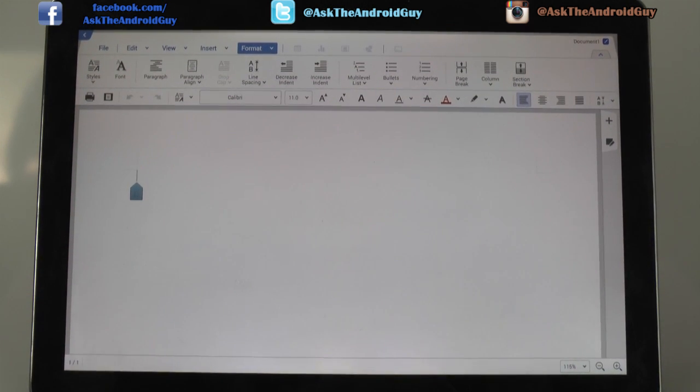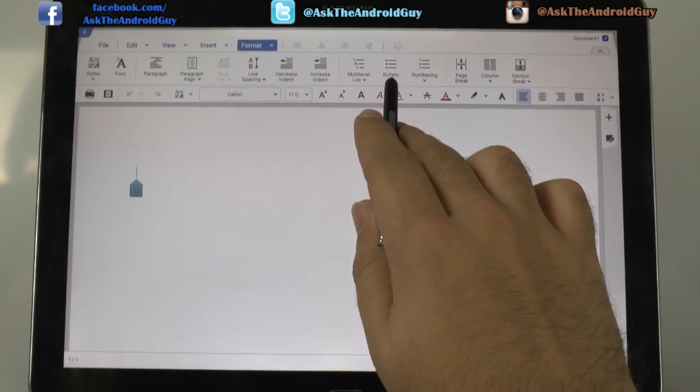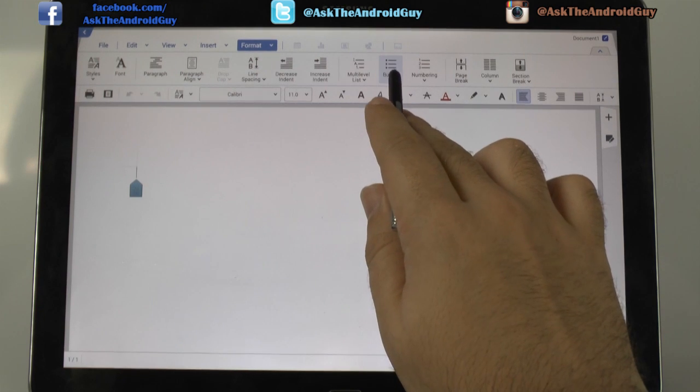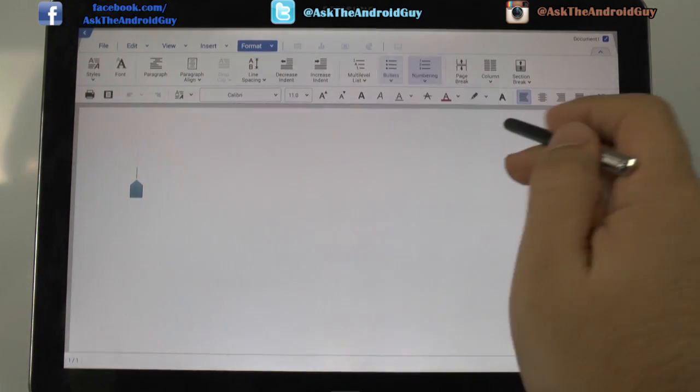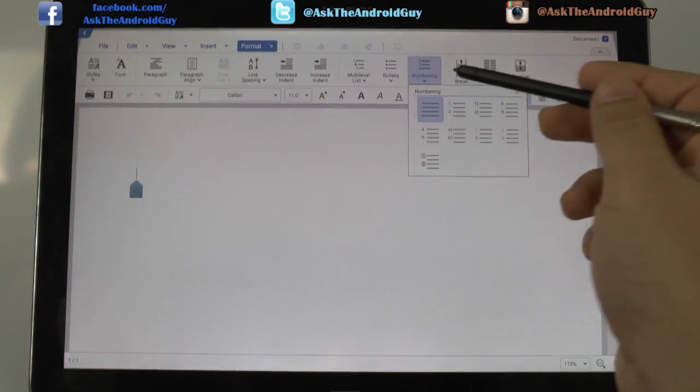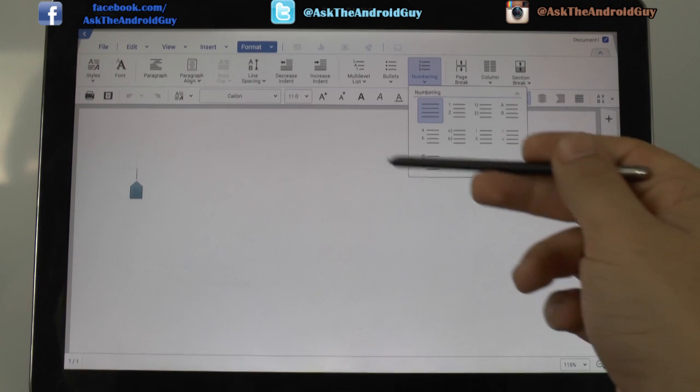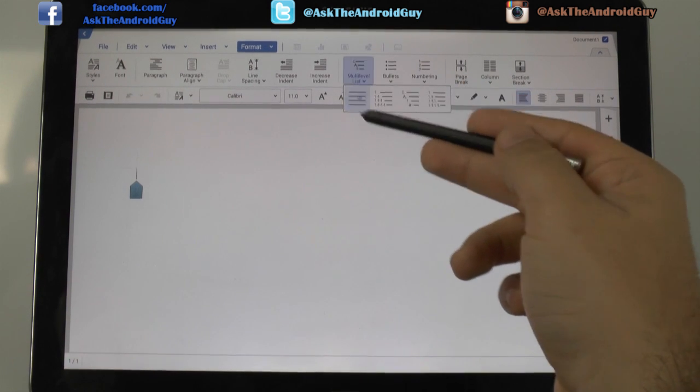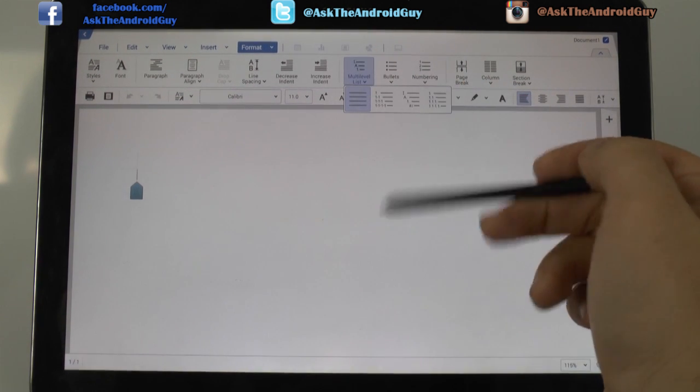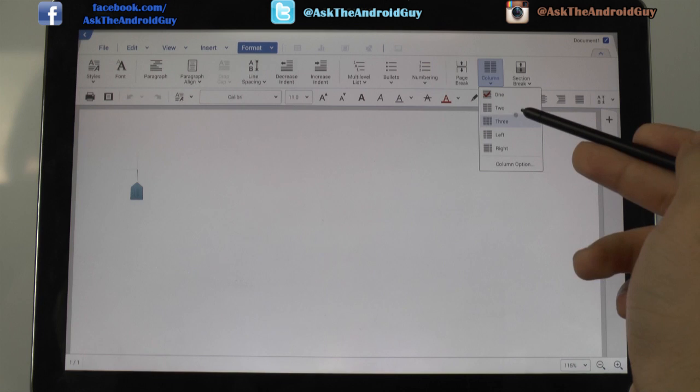So under format, we can see, again, space lining. We can use bullet points here, different kind of styles, numbers, and letters right here, outline features, column breakdown.